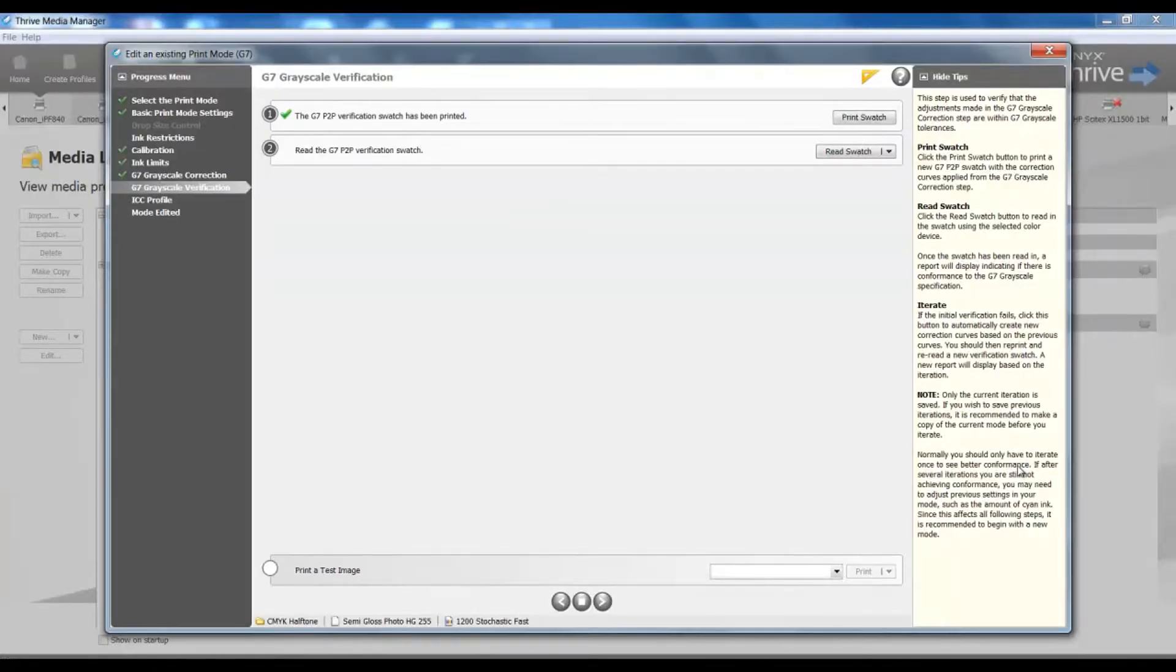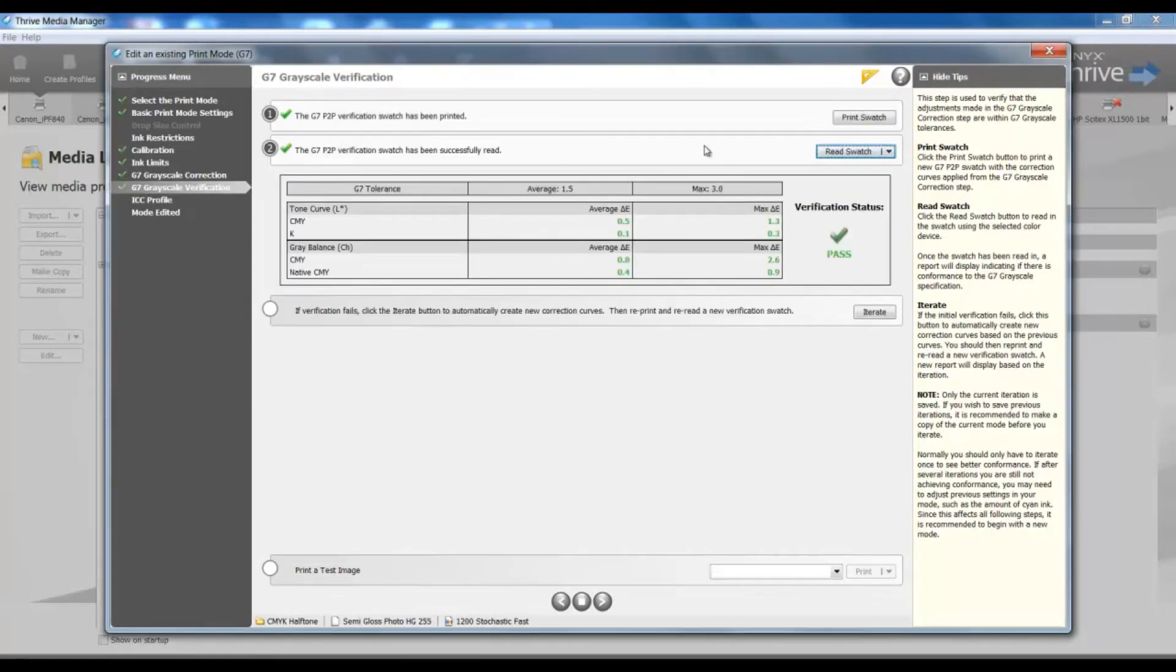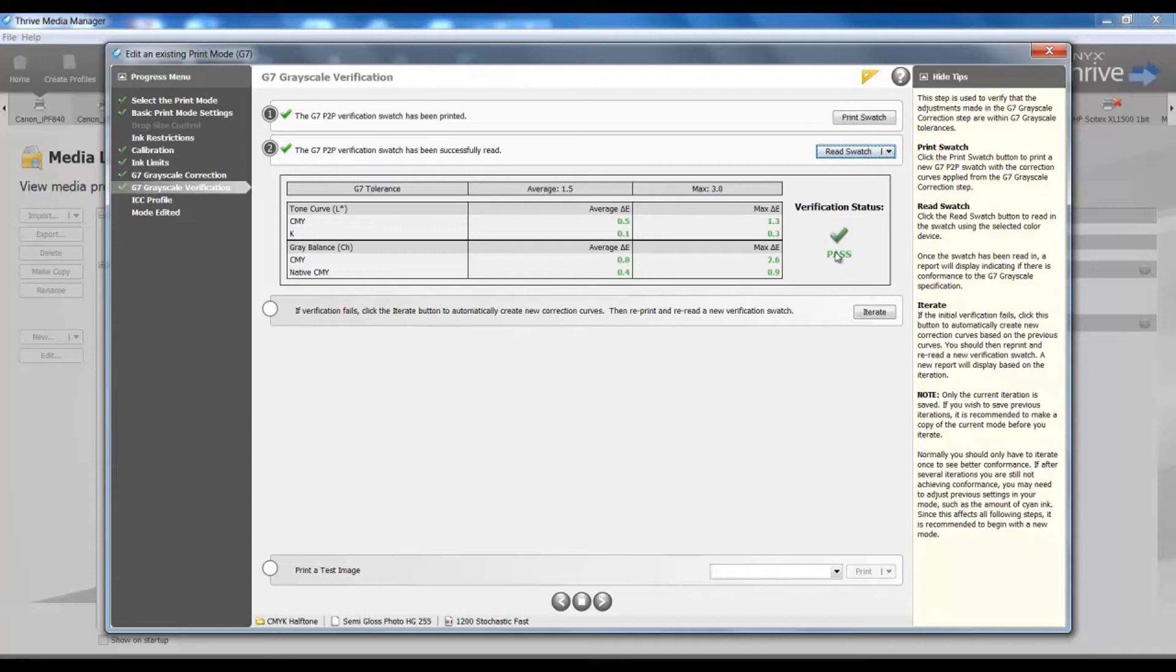Once that chart has printed, I'll return to media manager, and I will read in that information. Once my readings are entered, I can see my verification status that I have passed. If my verification were to fail, I would see red information stating that this failed, and it would indicate in my chart which part of the test has failed.